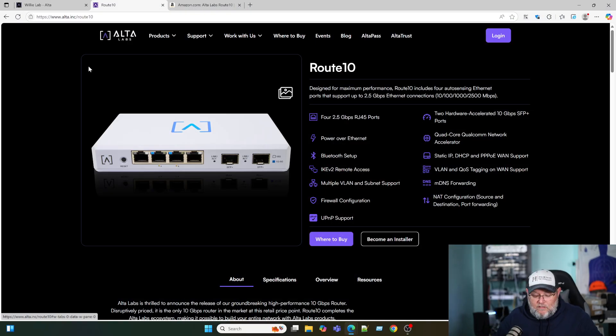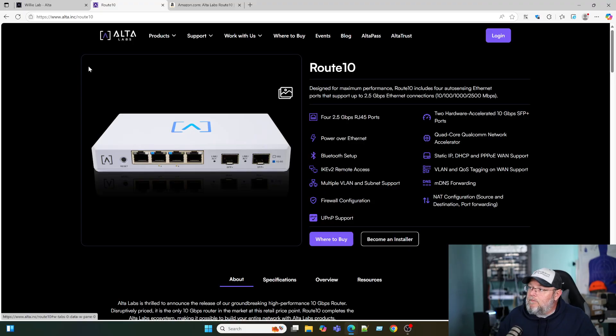So I will tell you one thing about these Alta Labs devices is that they are super fast. And I'm going to show you how fast they are here in just a second. But let's hop over to the Route 10 page over at Alta. And thank you to Alta for sending this out to me.